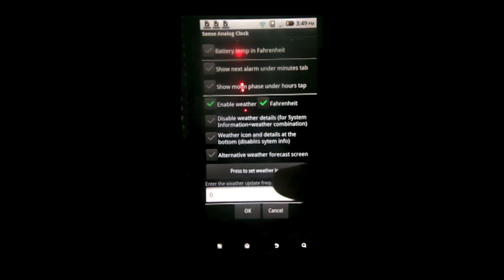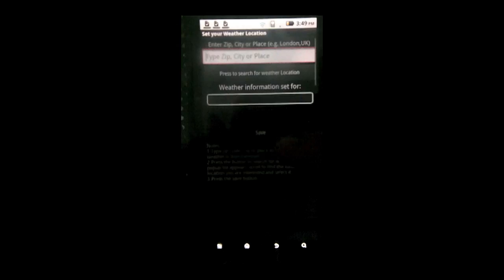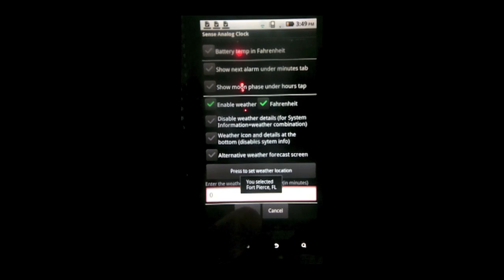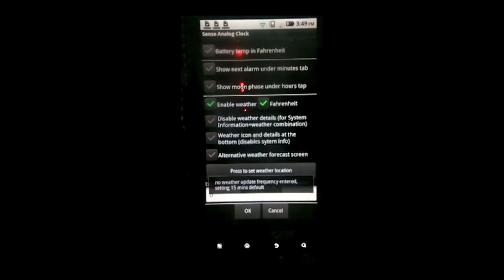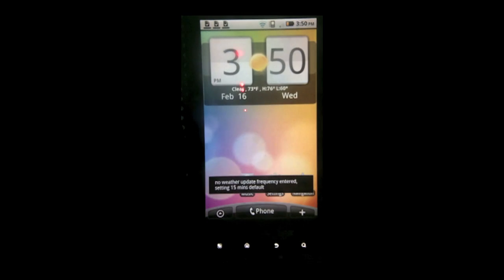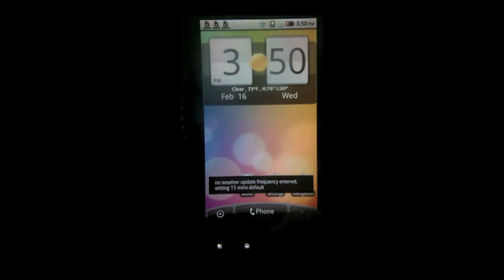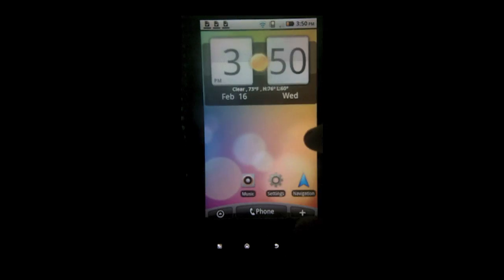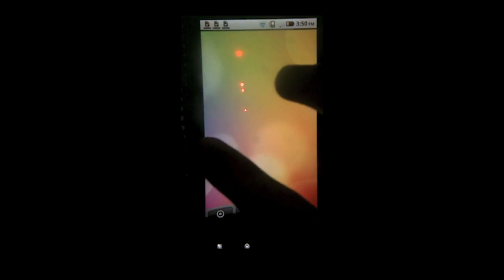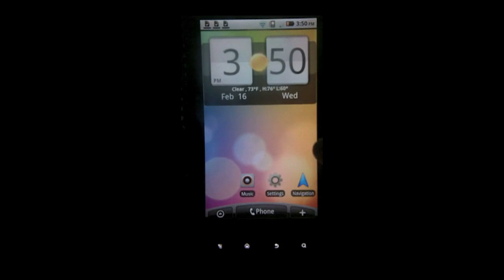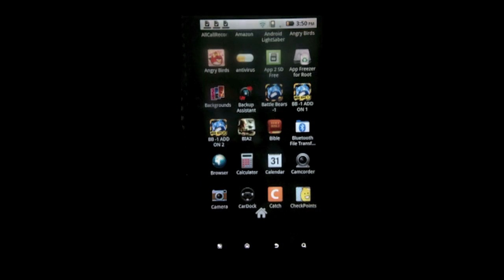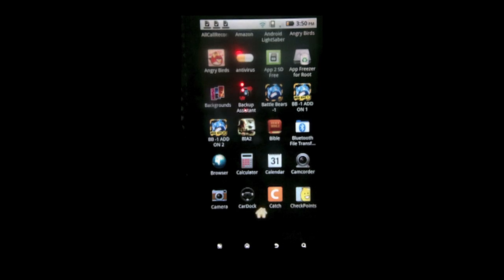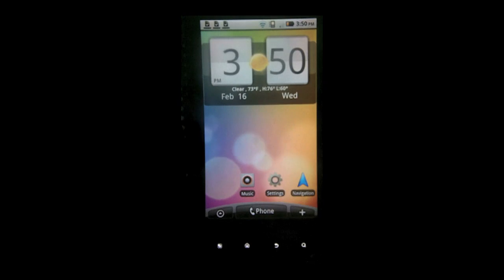Now there are a lot of different settings you can go through. Like weather. Fahrenheit. I just set a fake location. So here it is. And this one doesn't look 100% like Sense UI. But certain ones like beautiful widgets for say have very accurate looking sense clocks.